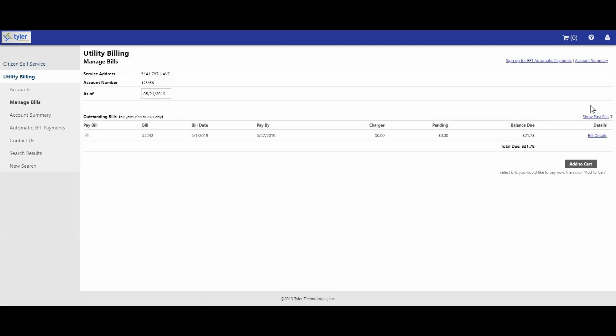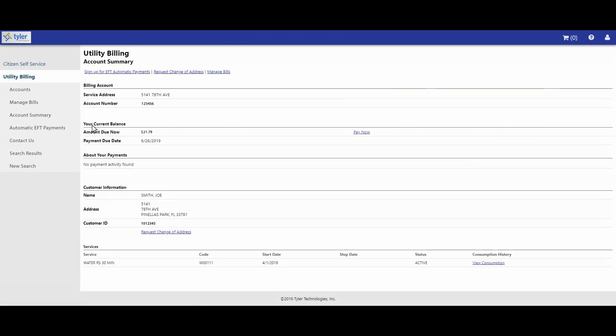Once you are on the manage bills page, click the account summary link on the left-hand menu. This page provides you with a detailed listing of your account information. It also gives you links to request a change of address. Click the automatic EFT payments link to have your payments automatically deducted from your bank account.